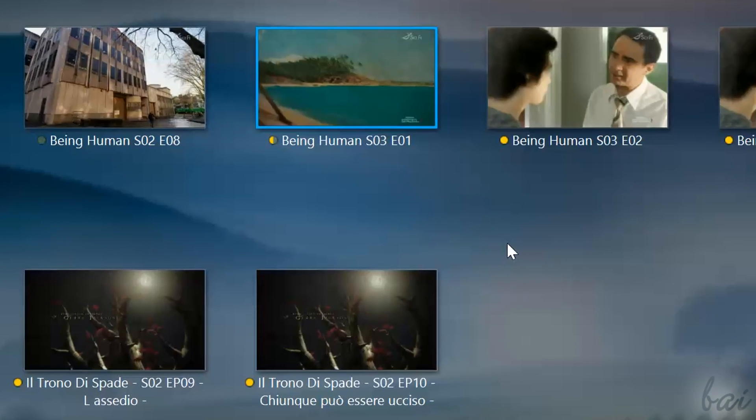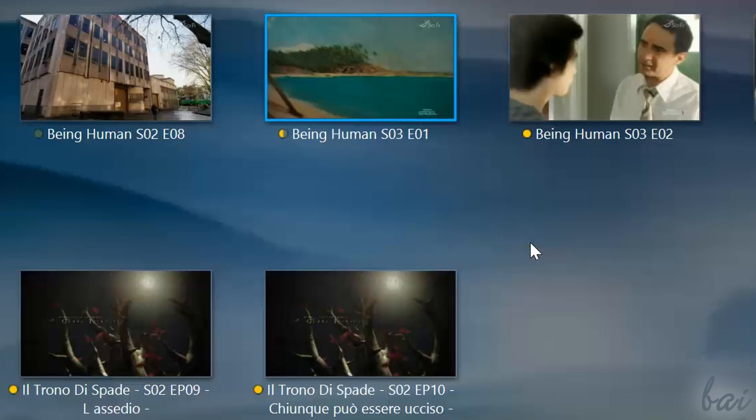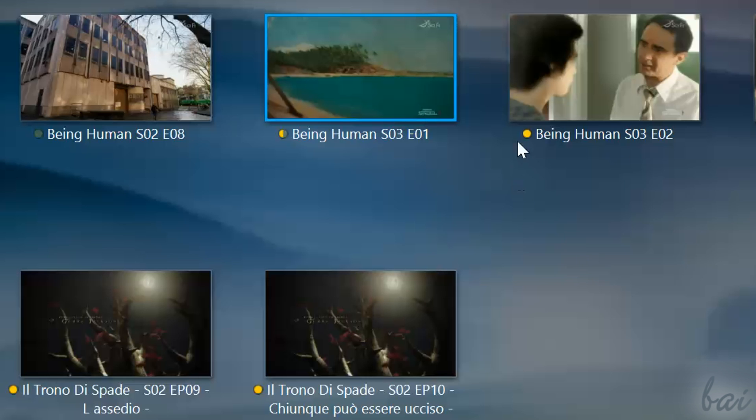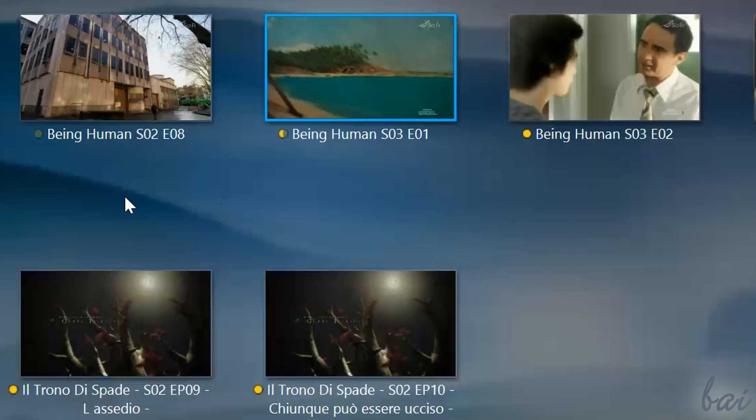When you browse for your own videos, you can see a small circle next to the media name. This is used to indicate if you watched it fully. If it is yellow, it means that you haven't watched it. If it is halved, you've started watching it but you didn't finish it. And if it is completely dark, it means that you watched it all.